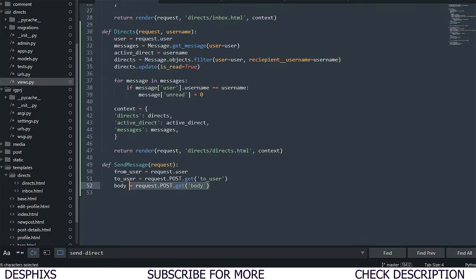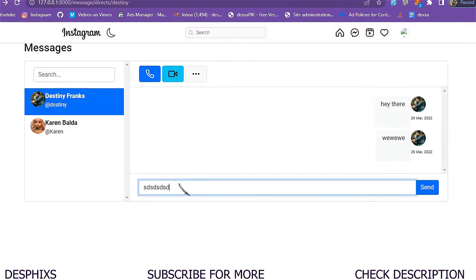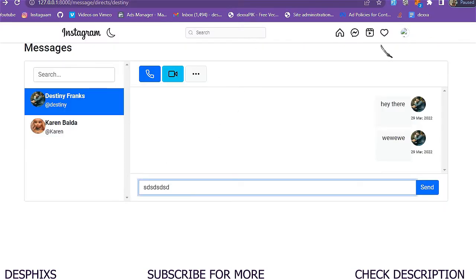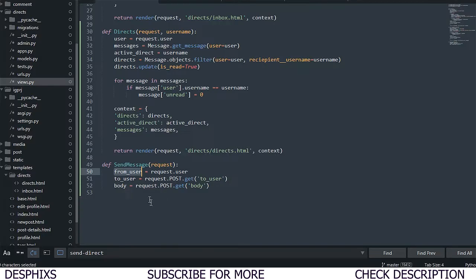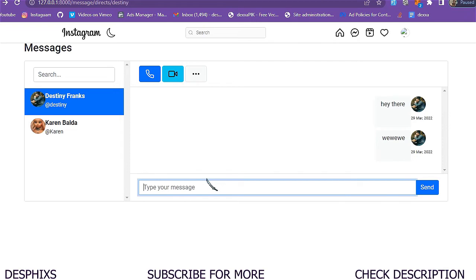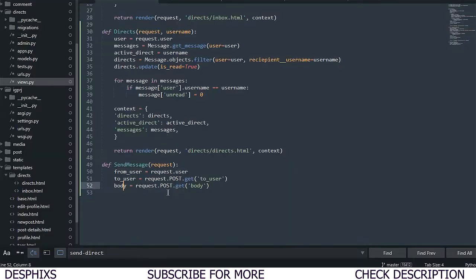The body field will have a name of 'body', so whatever message we put in the input, this code will grab it. So to summarize: from_user is the logged-in user, to_user is grabbed via the hidden input field, and body is the message bar.